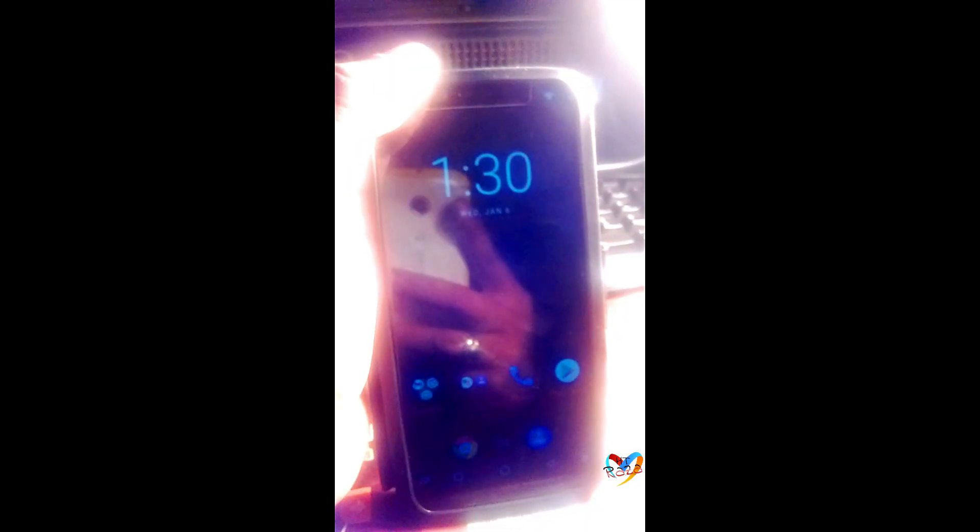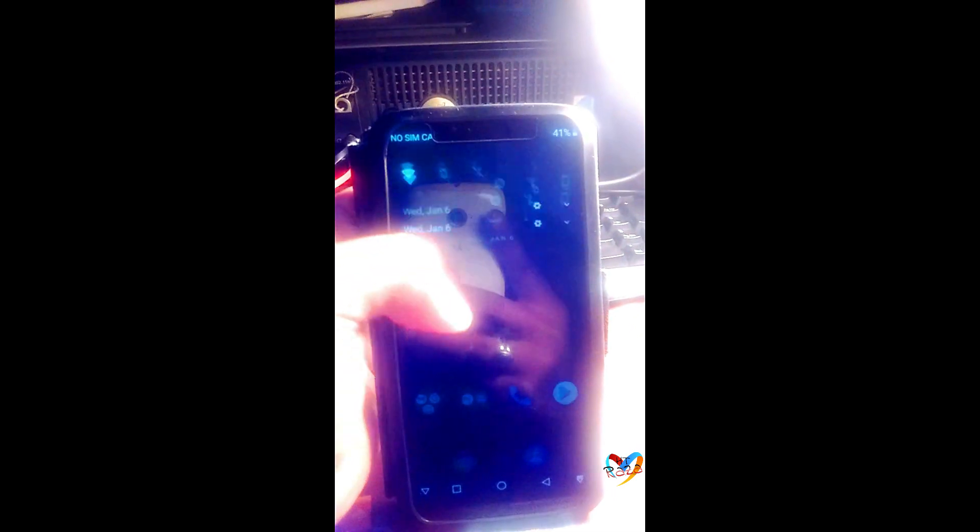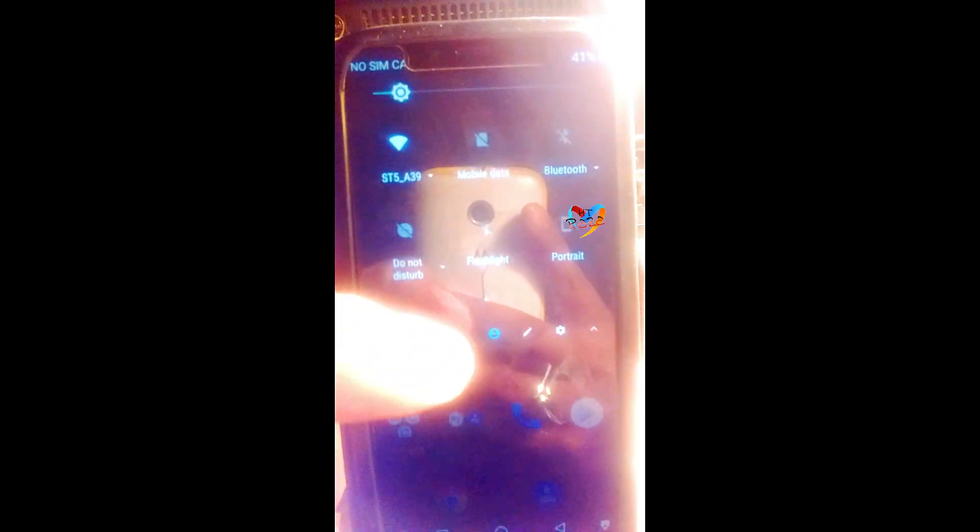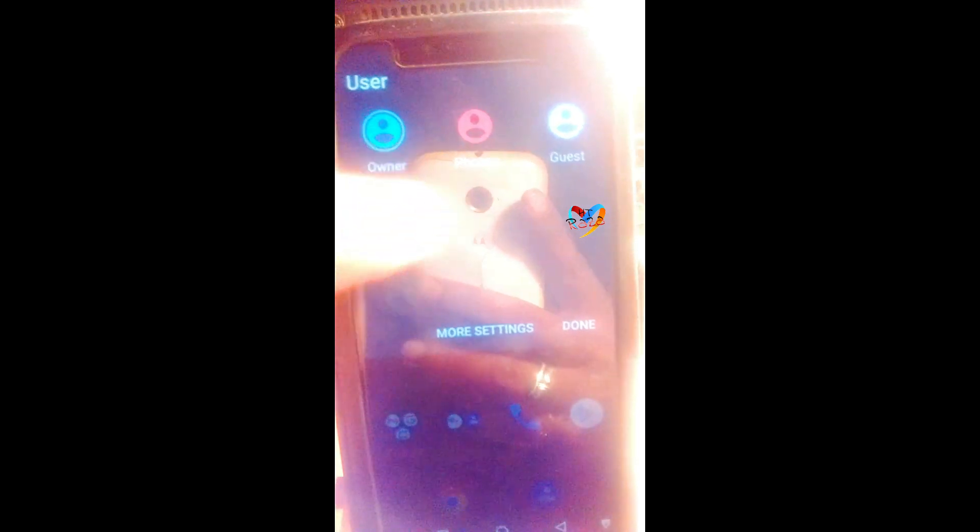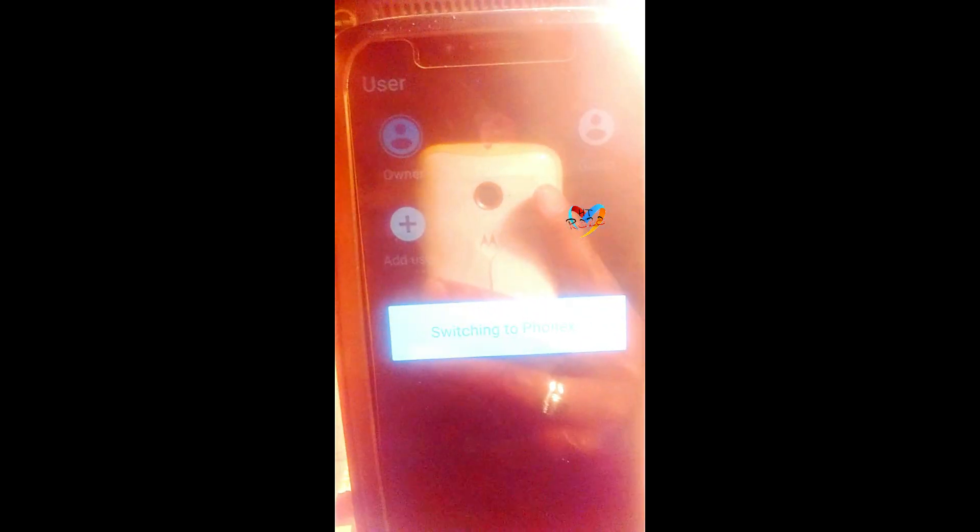After that you can see here to save user account you can change by tapping there.